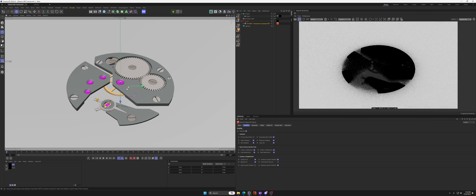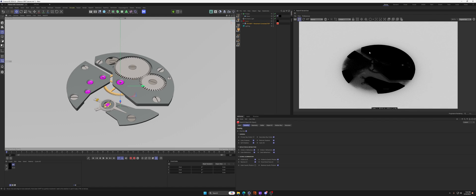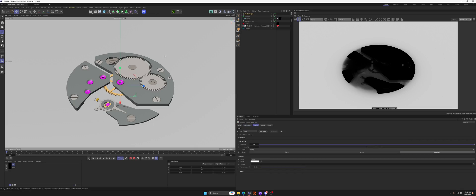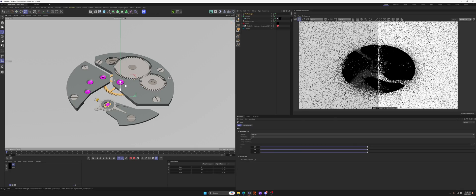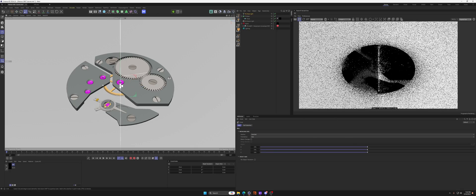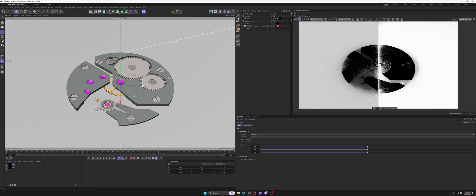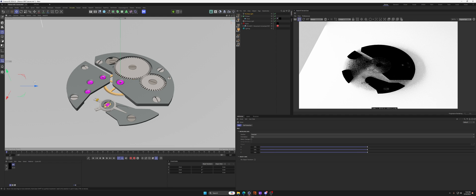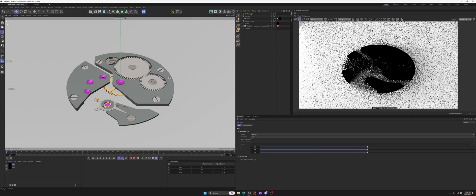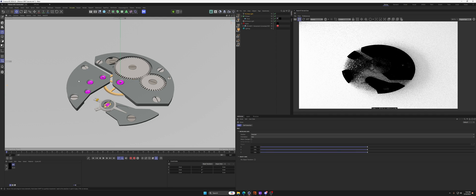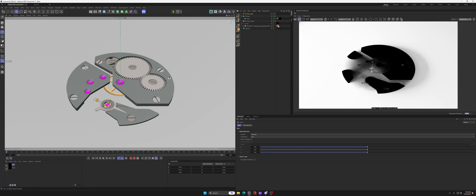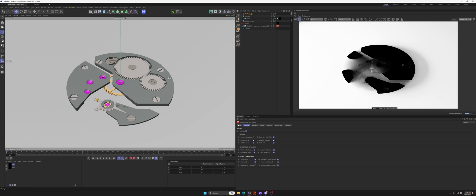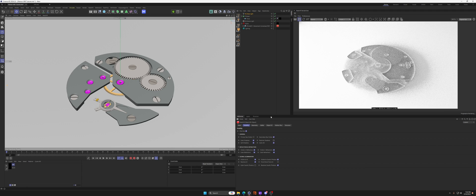We can move this up and down and kind of see how we're going to get that effect just by this clipping through. But the only problem is we still see the geometry on the top and the bottom, which we do not want. So we'll go to our object, in this case the watch internals, right click and go to render tags RS object. Turn on override and uncheck primary ray visible.